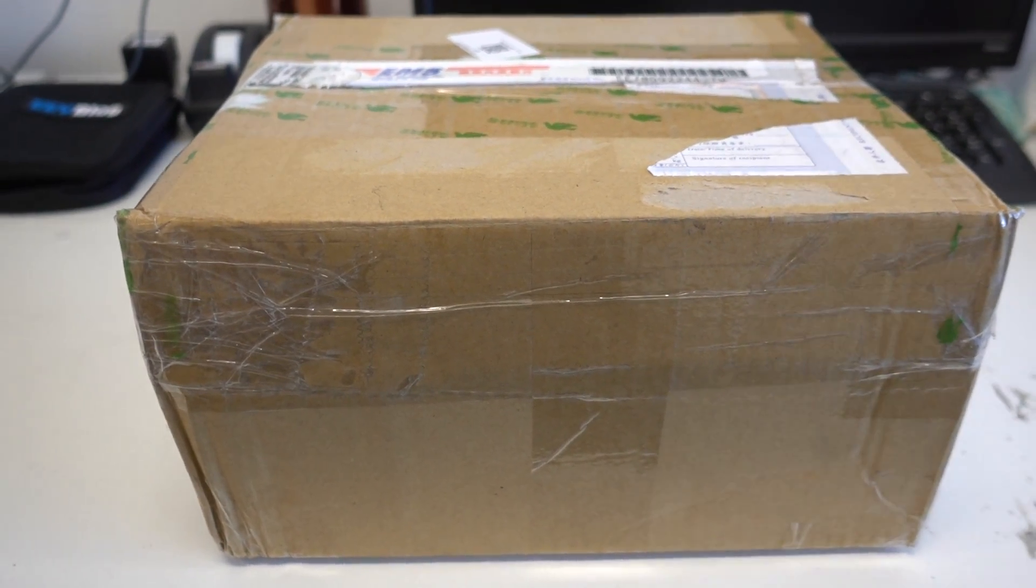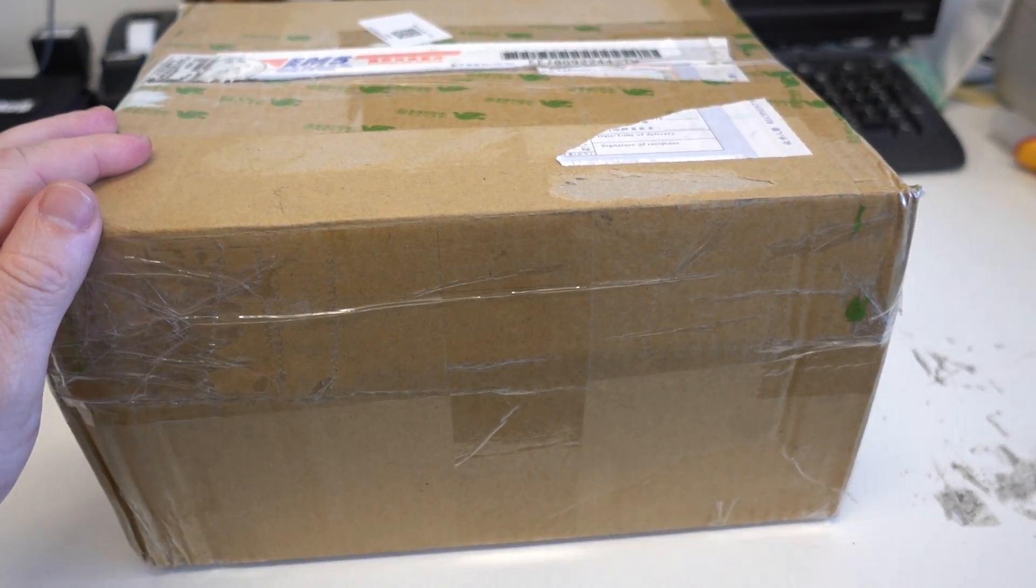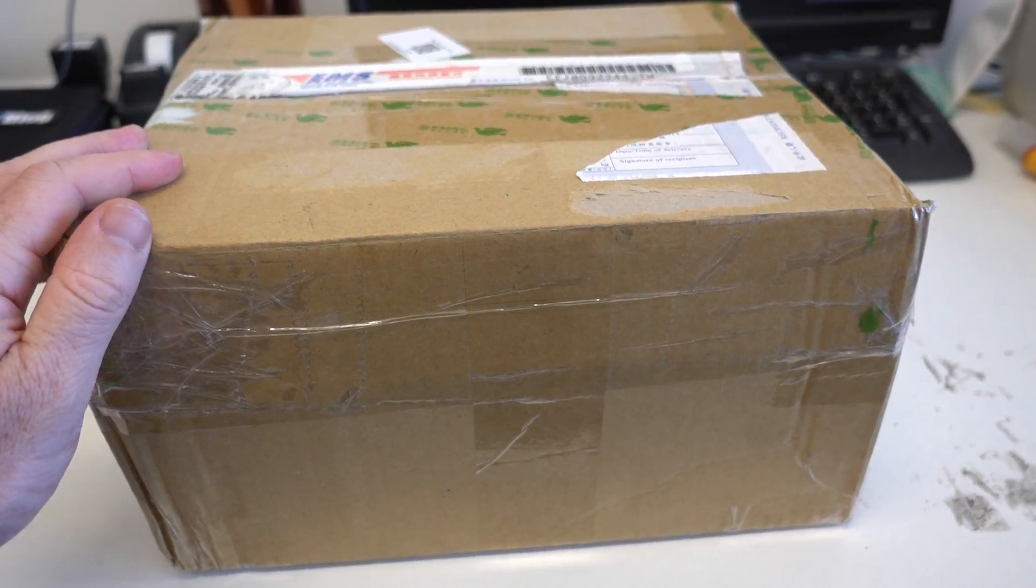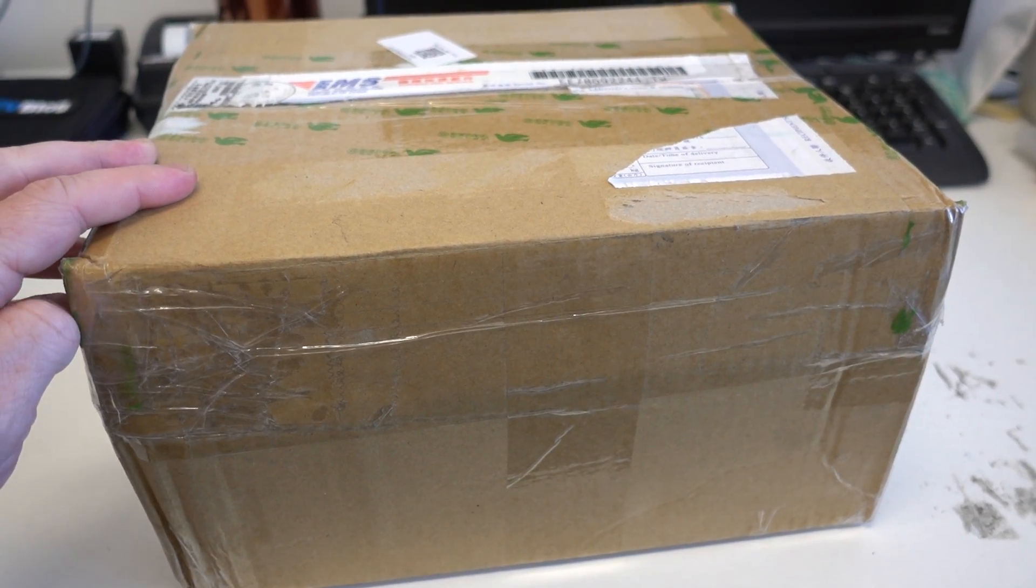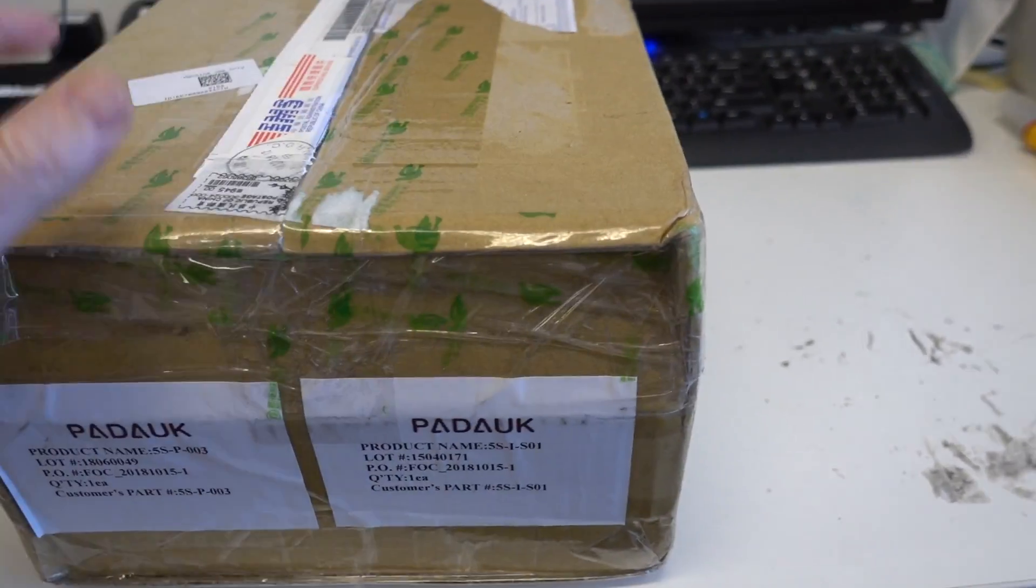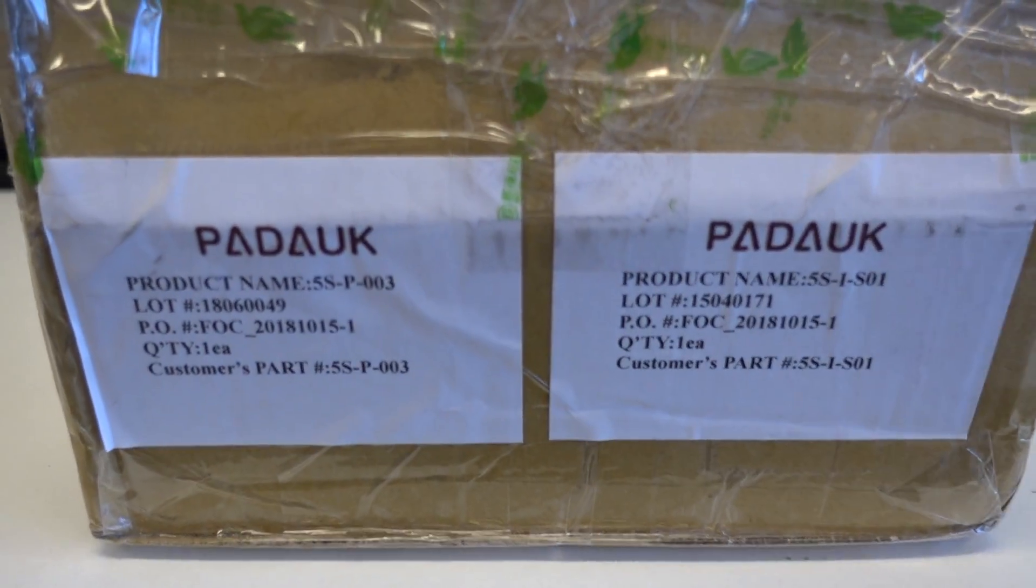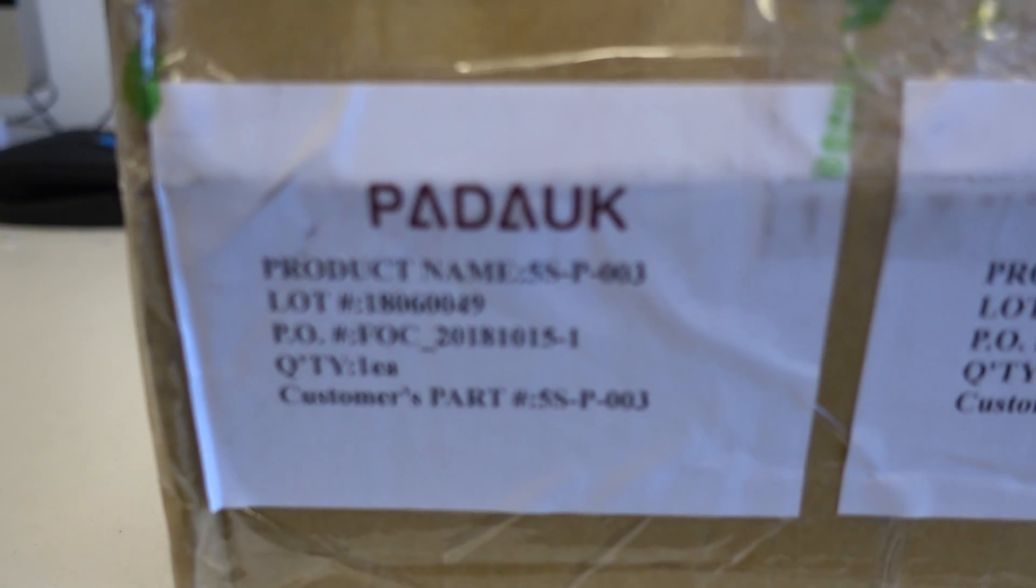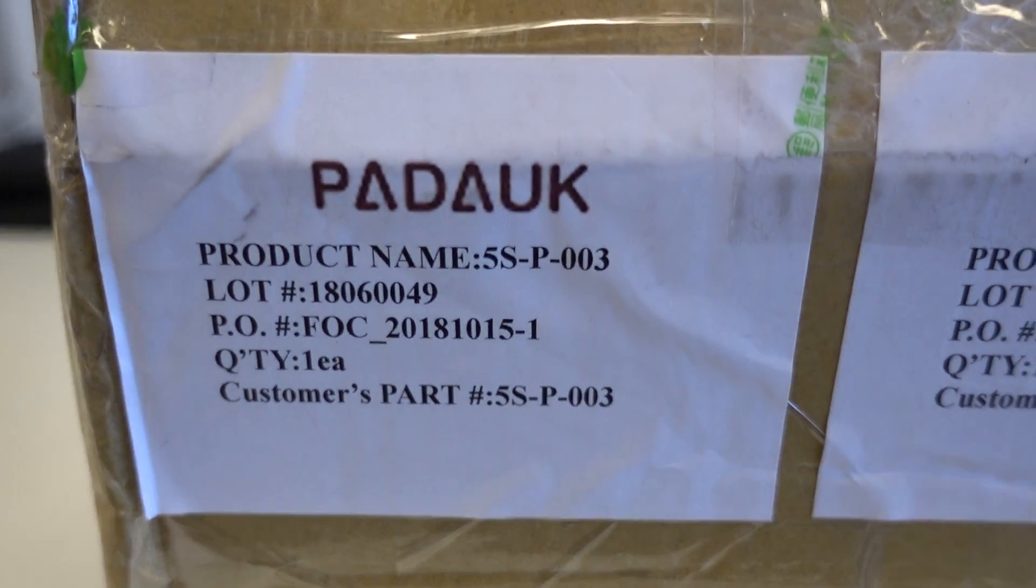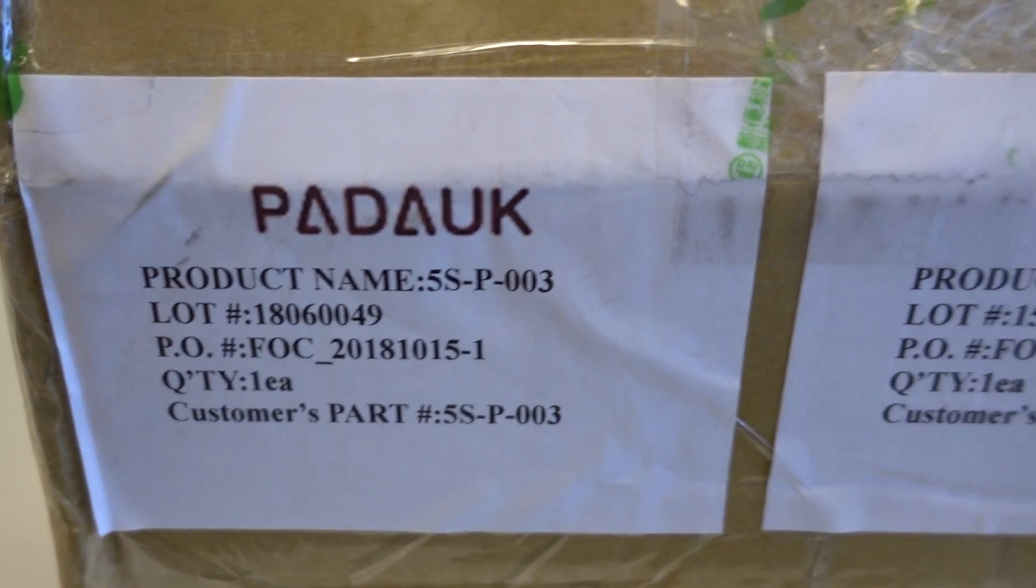Hi, just an impromptu unboxing because if you saw my 3-cent microcontroller video, which was very popular with 100,000 views or something, you might recognize the name Padauk. Thank you very much, Padauk.